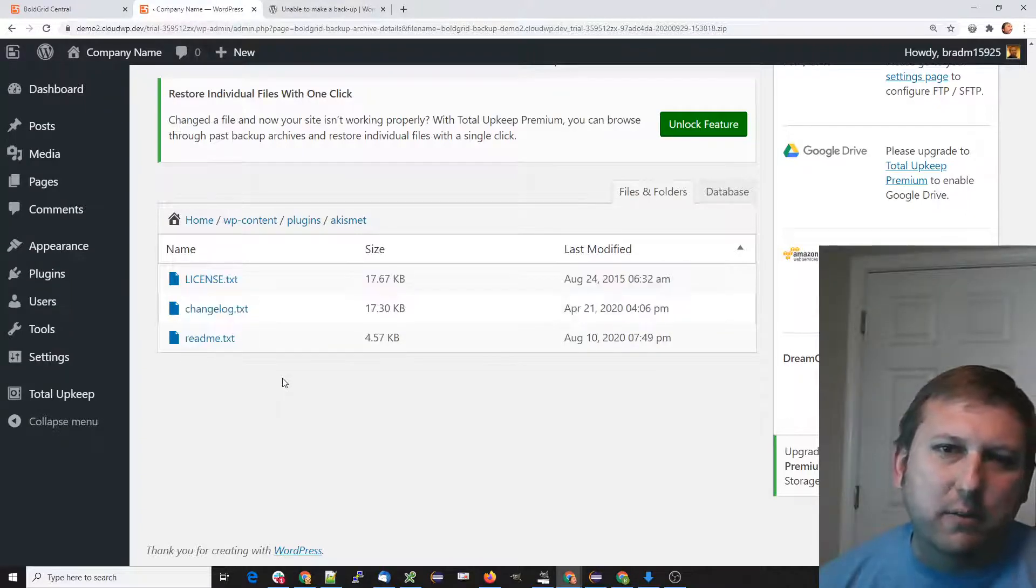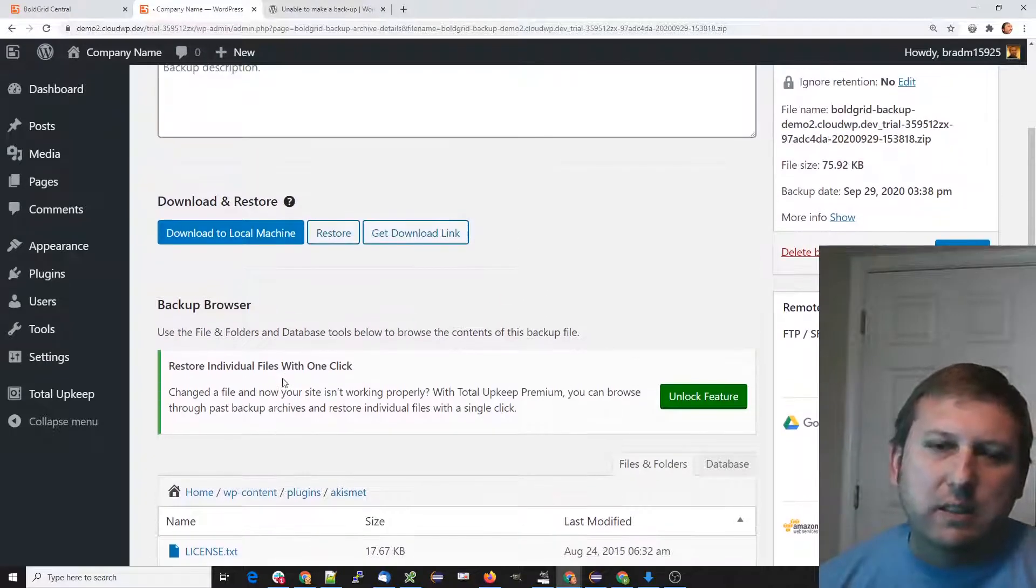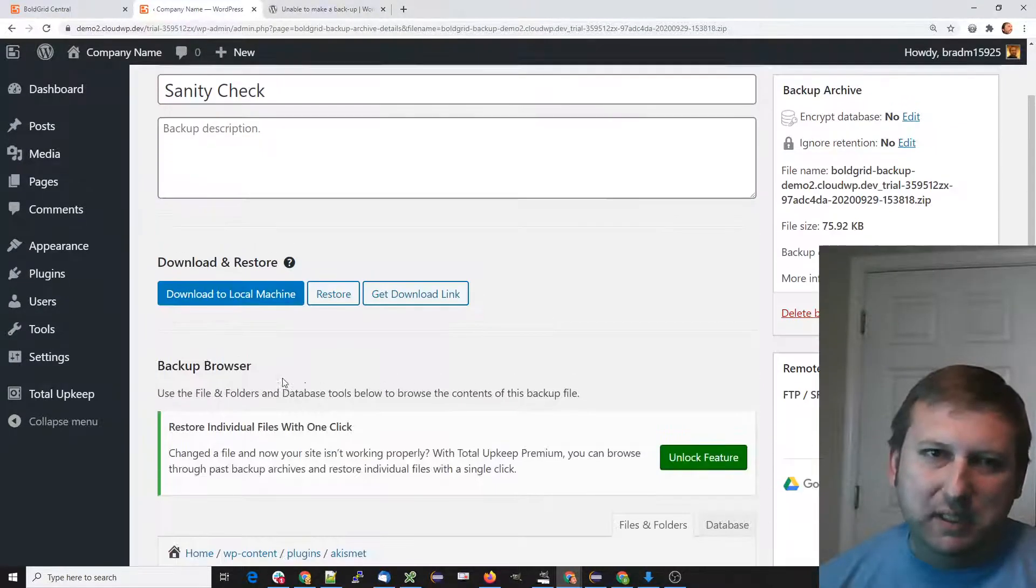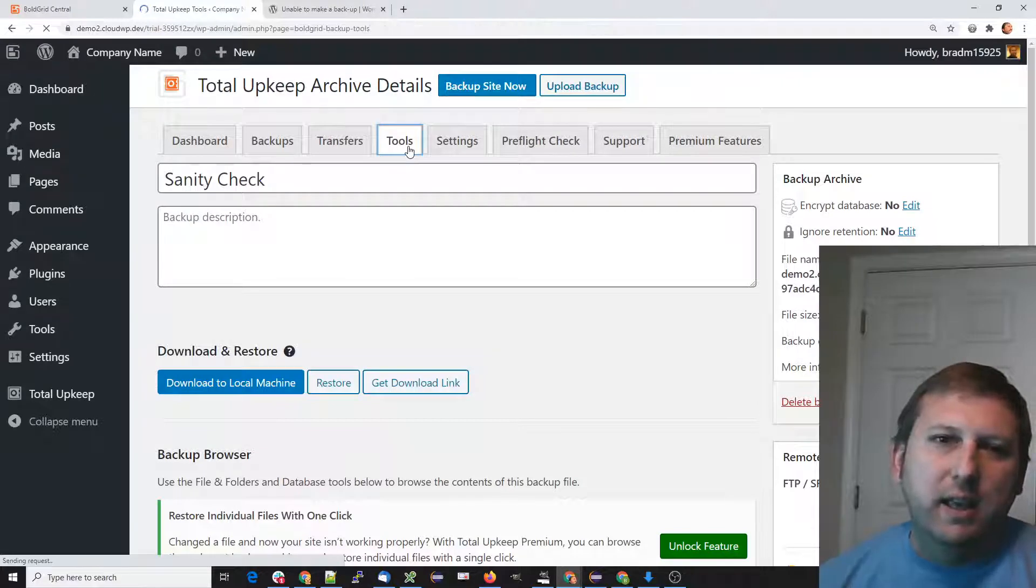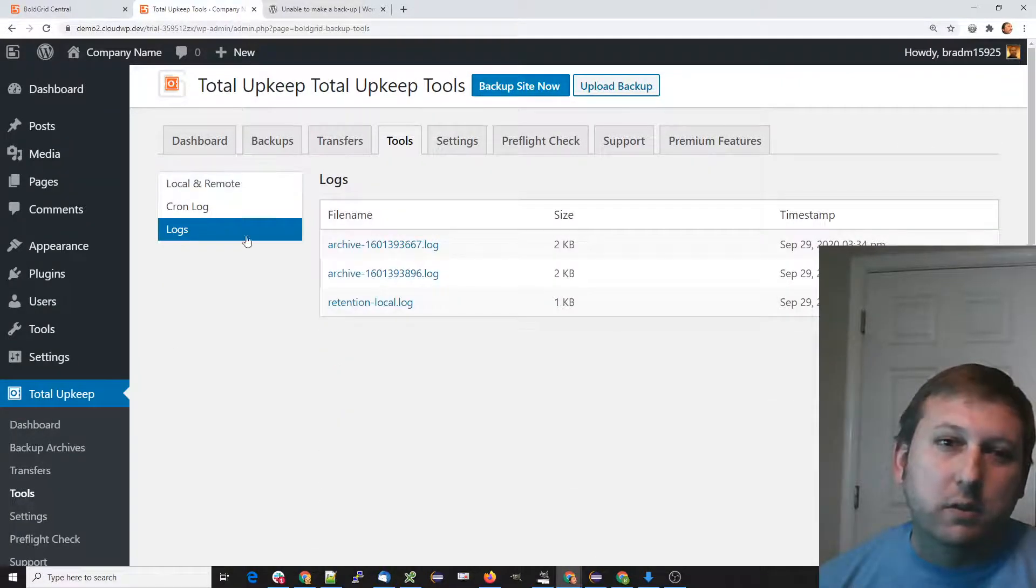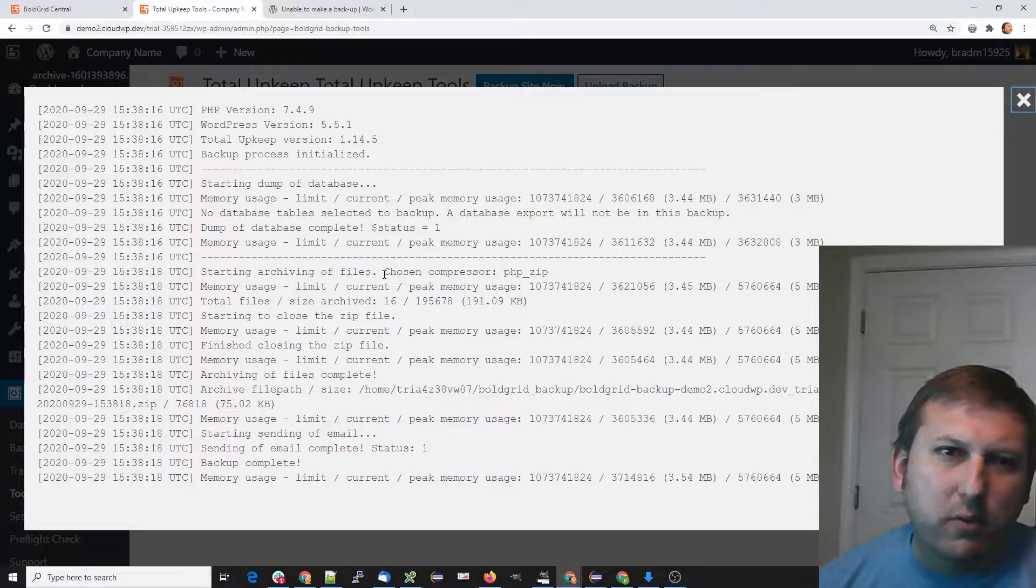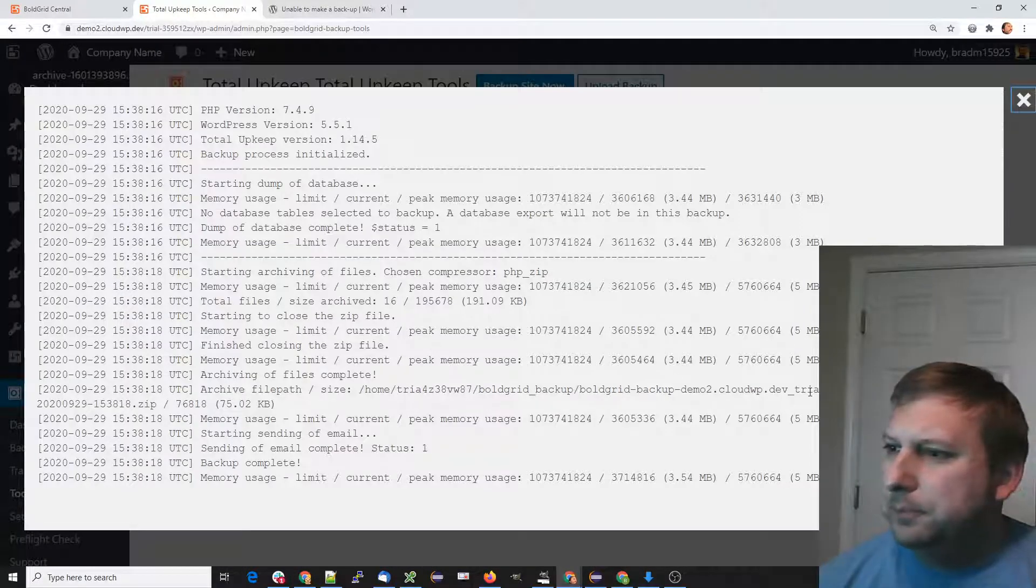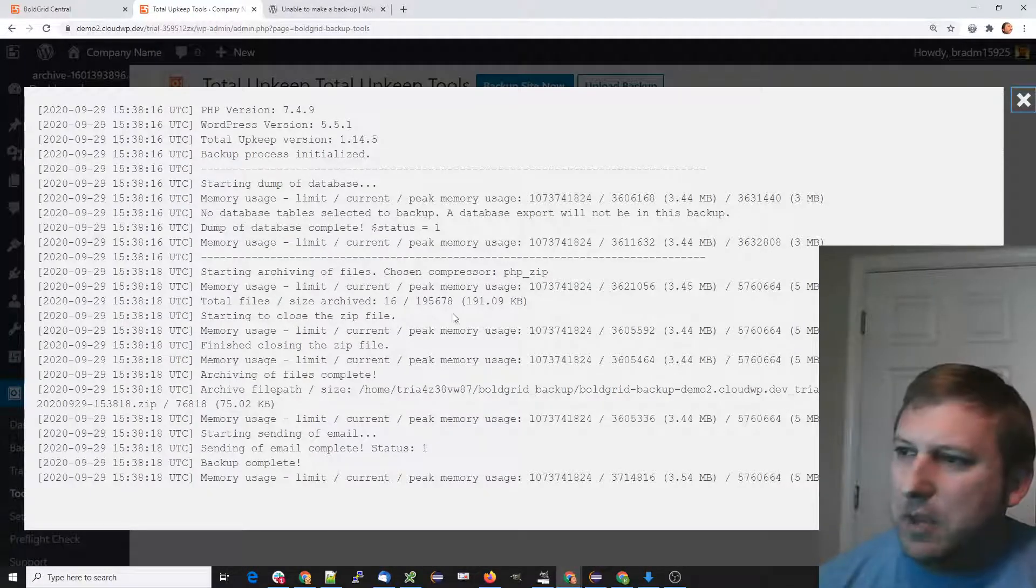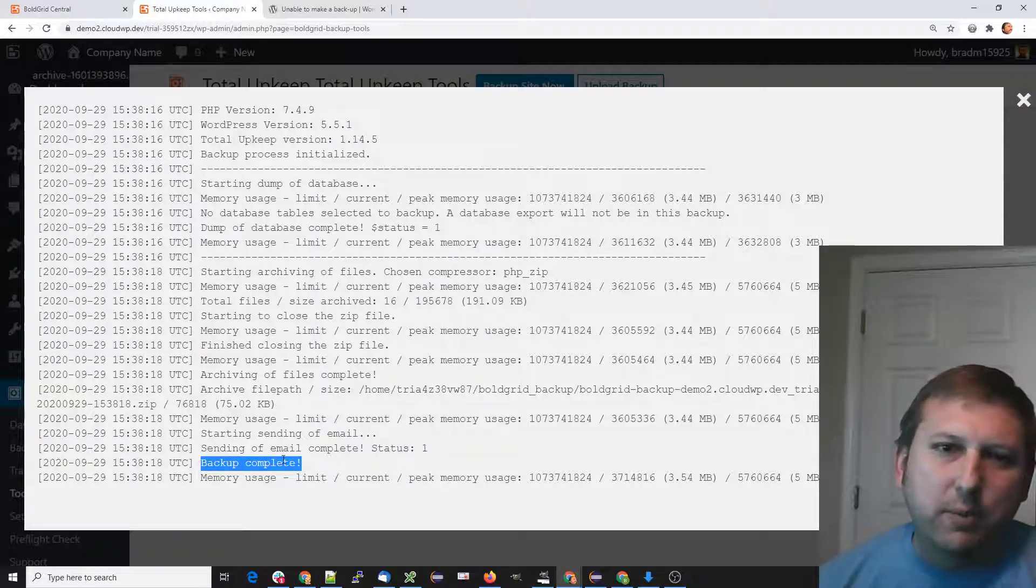We can see our last log right here. Again, the main thing we want to see is 'Backup Complete.' There were no problems. So I'm calling this the backup sanity check.